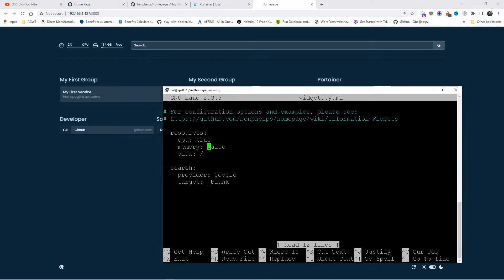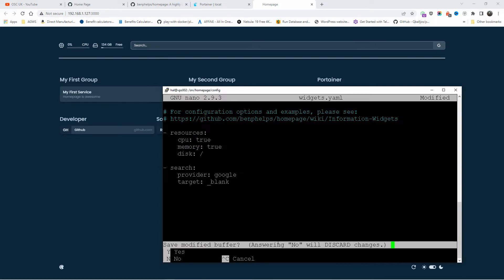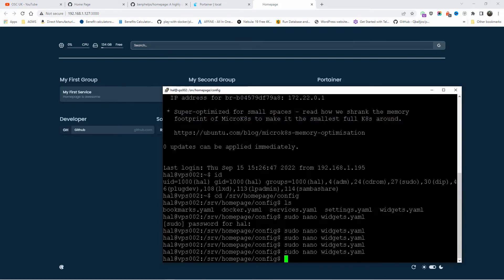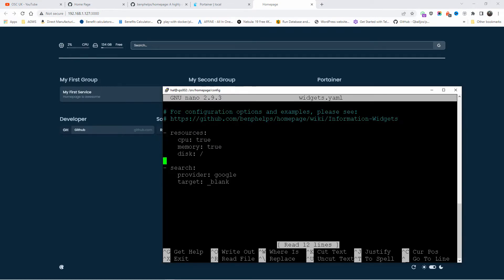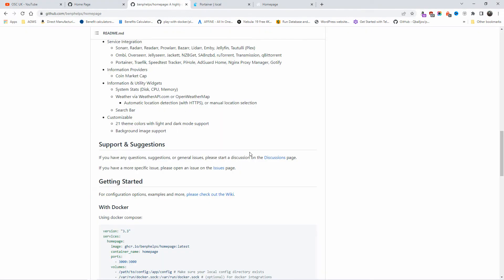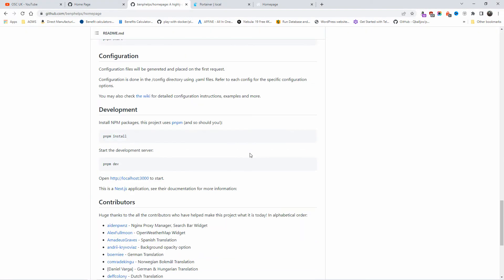Let's go back and restore memory to true, save it. Now let's look at the settings file. As you can see we have the provider, OpenWeatherMap — you can put your weather API key here if you want to add weather. I'll also show you how to do it with other widgets.